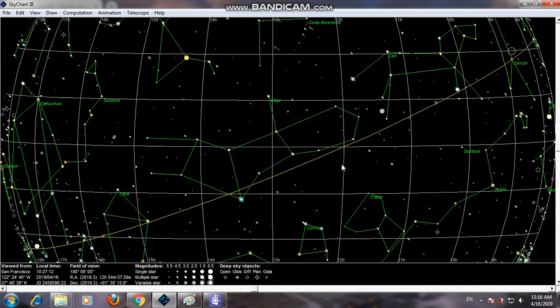This black hole is at the center of a galaxy called the M87 galaxy. The M87 galaxy is located near the Virgo constellation. Virgo is the name for this region of the sky.